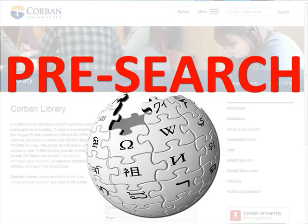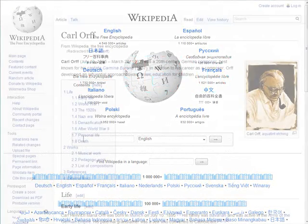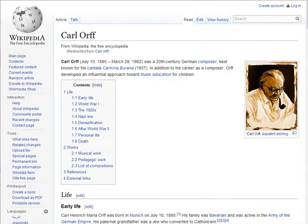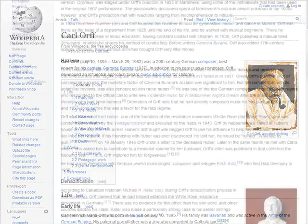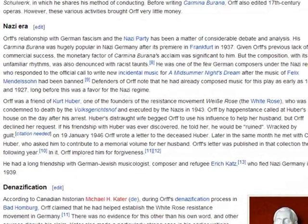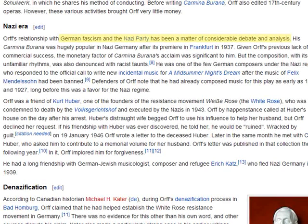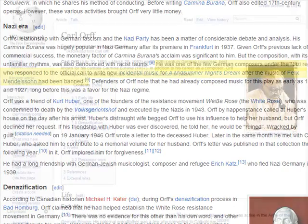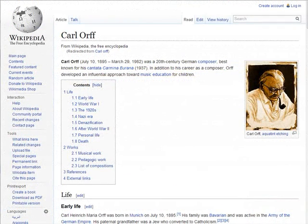Let's begin by looking at Wikipedia. There are a couple of interesting instances regarding Karl Orff's career. For example, as the Wikipedia article notes, there is considerable debate and analysis regarding Orff's affiliation with German fascism and the Nazi era. Specifically regarding Orff's response to the official call to write new incidental music for A Midsummer Night's Dream after the music of Felix Mendelssohn had been banned. With this being a major point of debate among scholars, there is likely a fair amount of literature on this topic available.